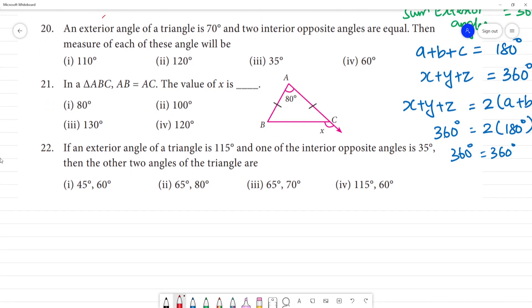Next: an exterior angle of a triangle is 70 degrees and the two interior opposite angles are equal. Find the measure of each of those angles.